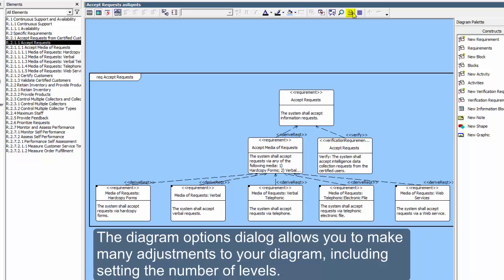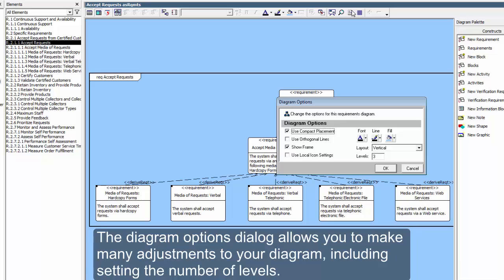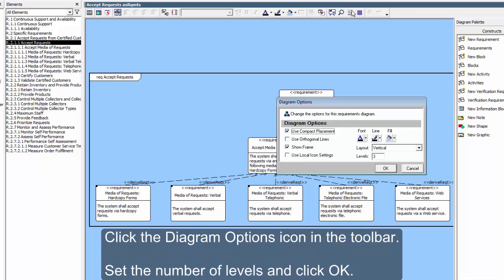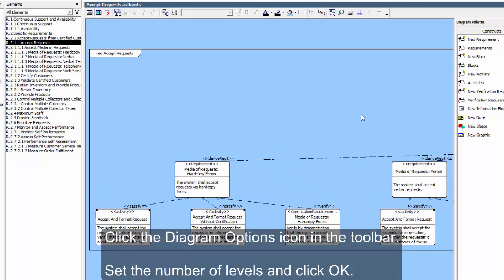The Diagram Options dialog allows you to make many adjustments to your diagram, including setting the number of levels. Click the Diagram Options icon in the toolbar. Set the number of levels, and click OK.